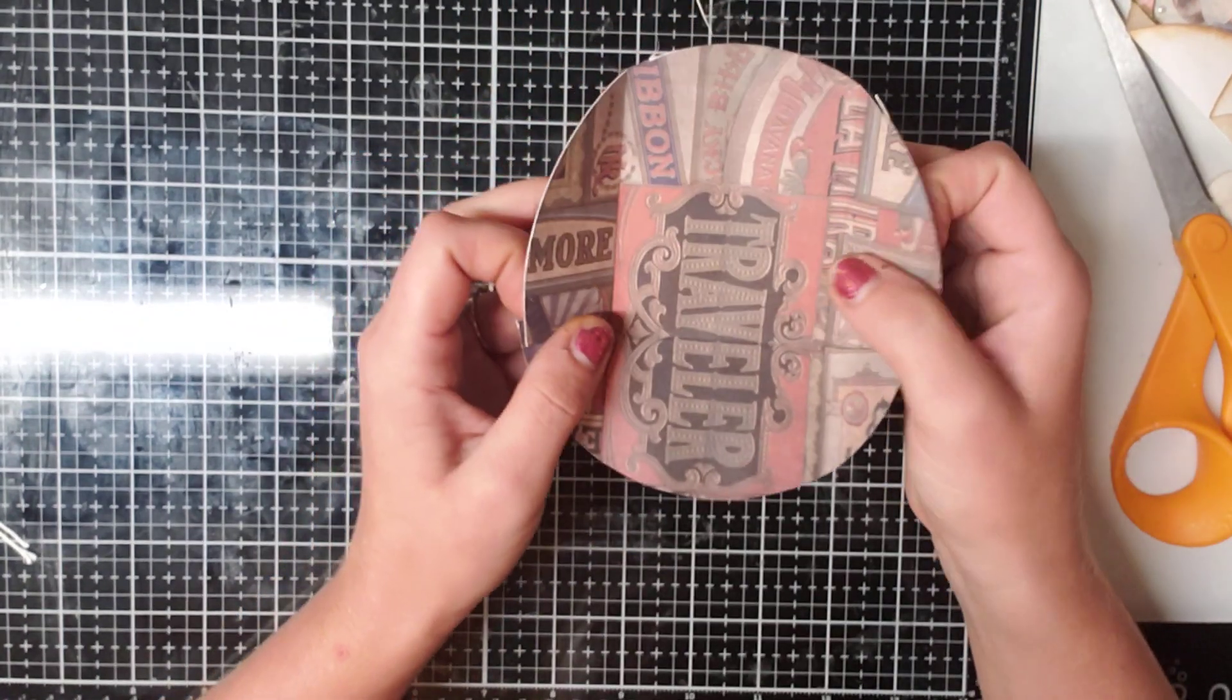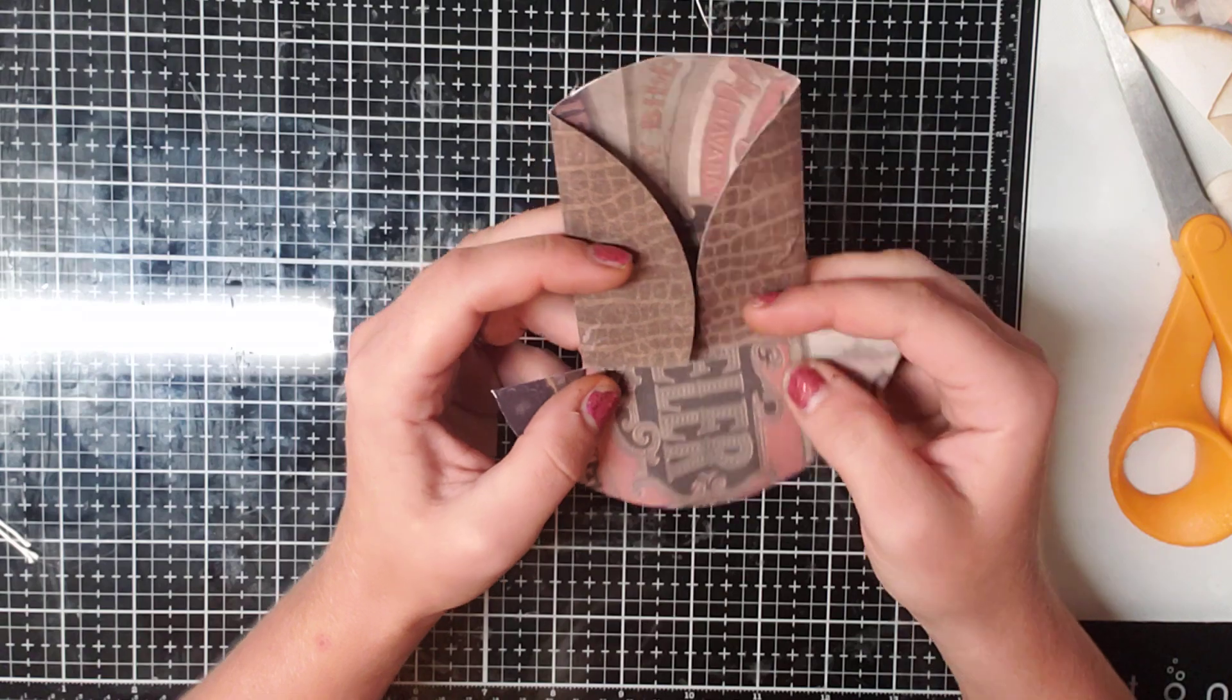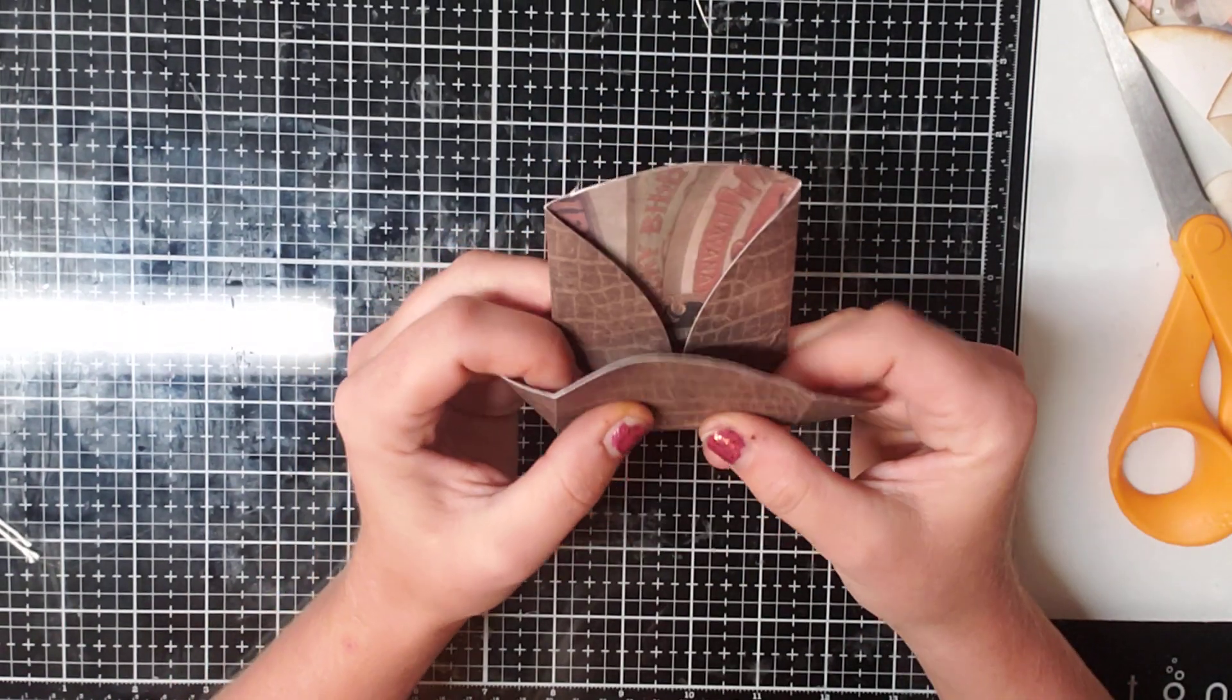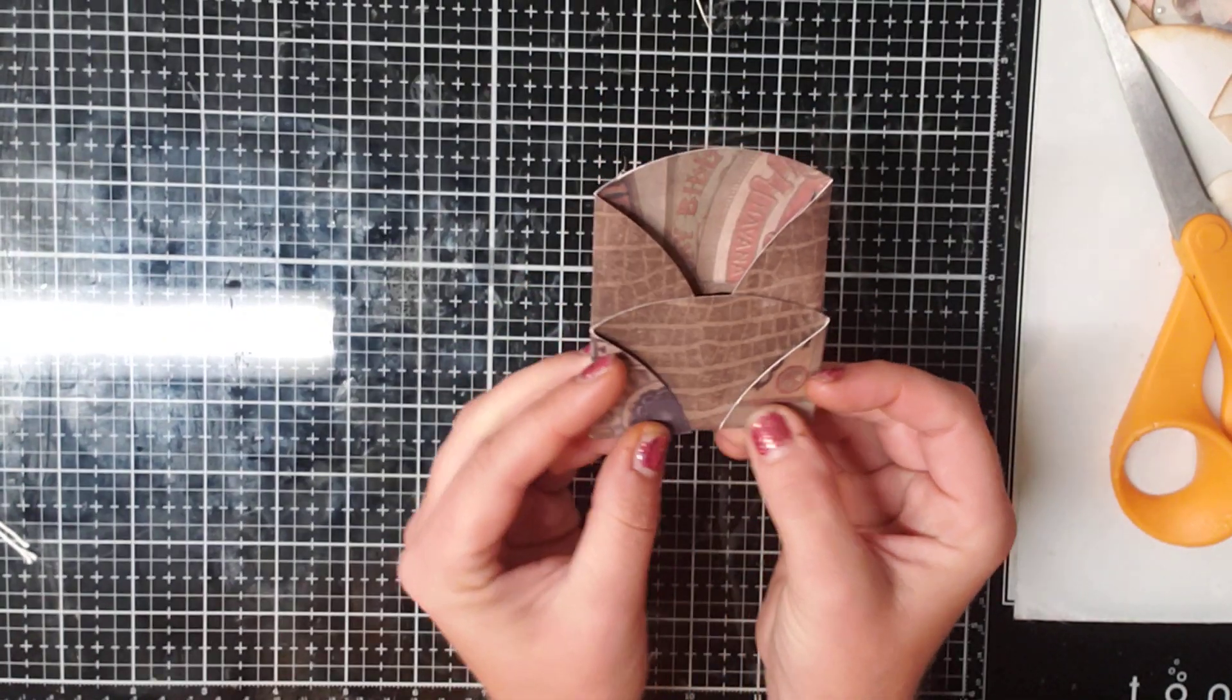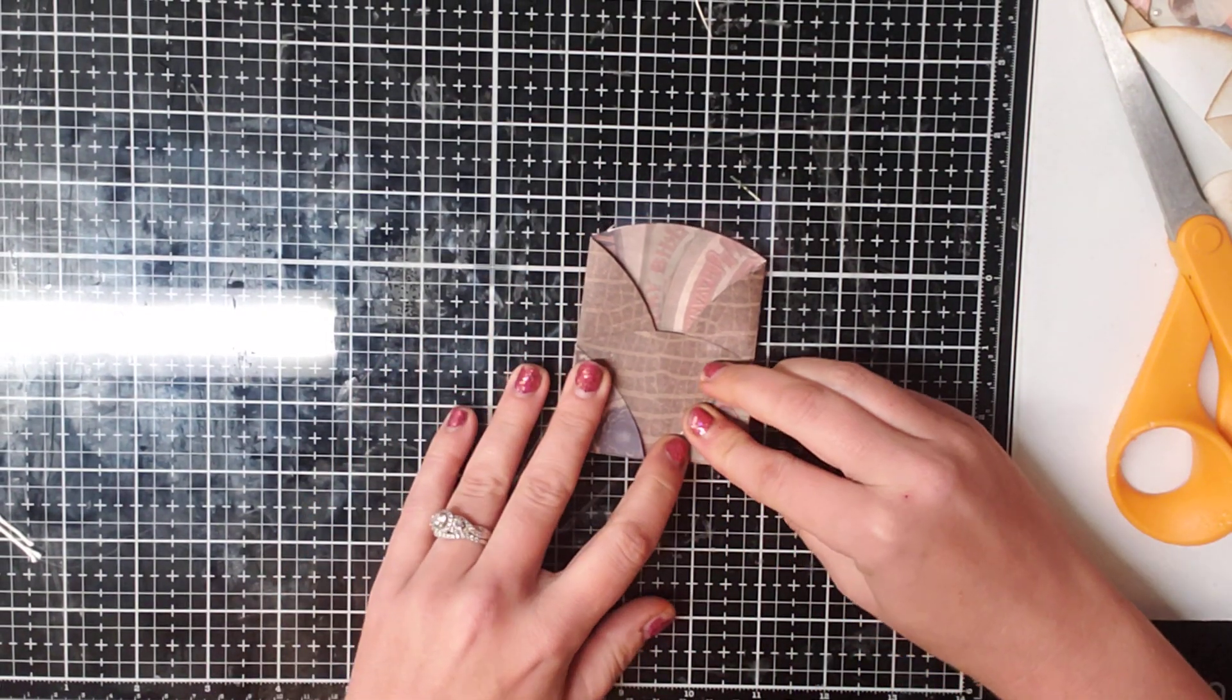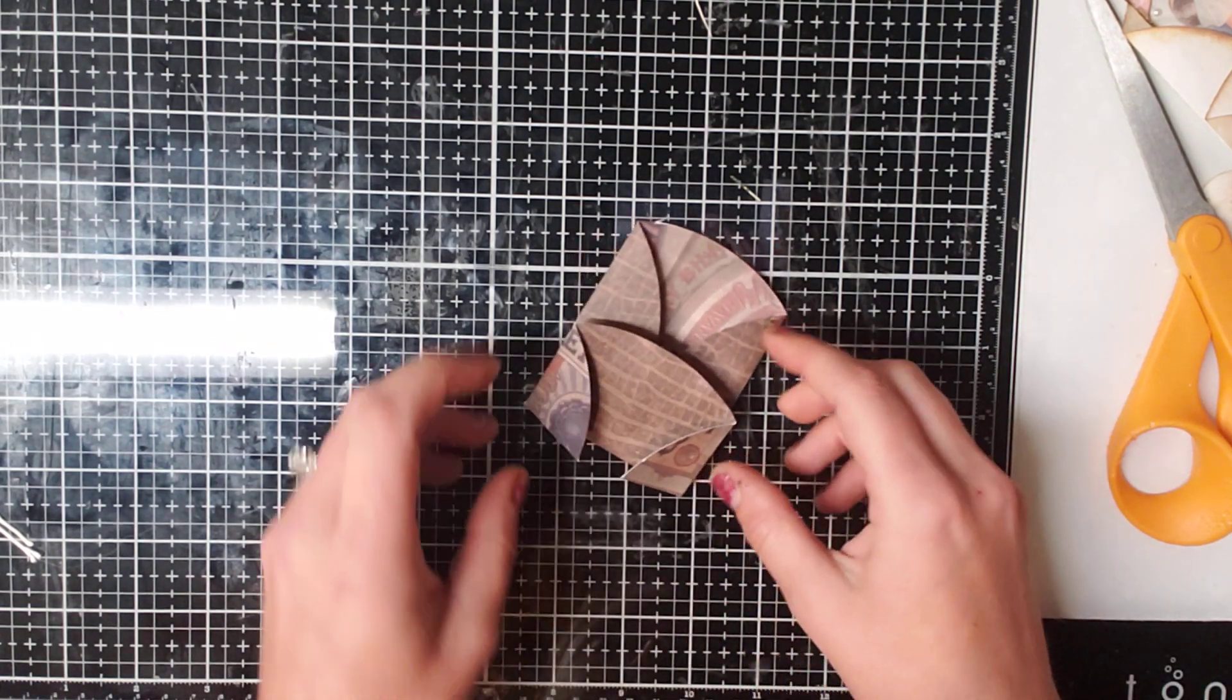Now what we're going to do is we're going to fold the top in, the bottom up, and the two things on the sides in. And there we have our pocket. Now all we need to do is glue it into place.